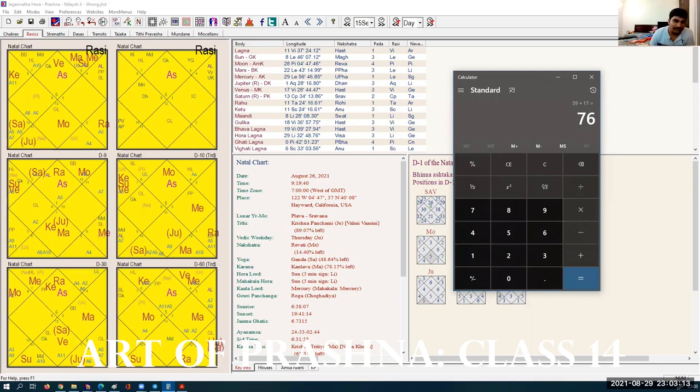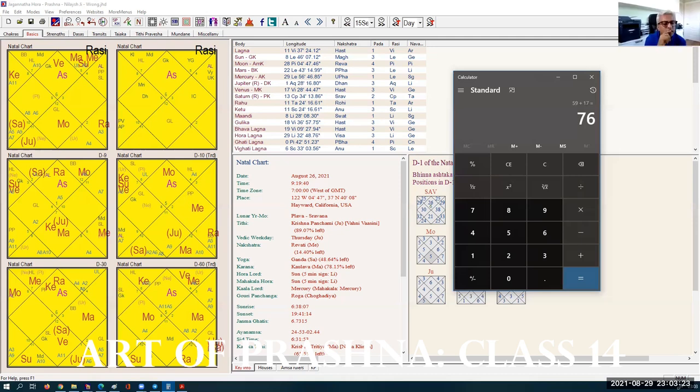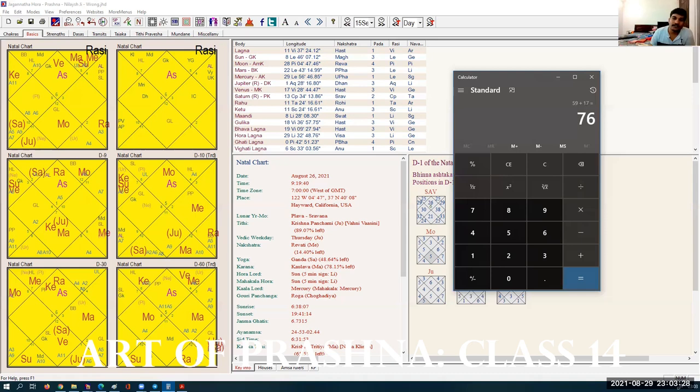Twenty months. Twenty months. I will tell you why. Divorce is seen from the eighth lord. Eighth lord is situated in the twelfth house aspecting the seventh house. Divorce is going to happen.